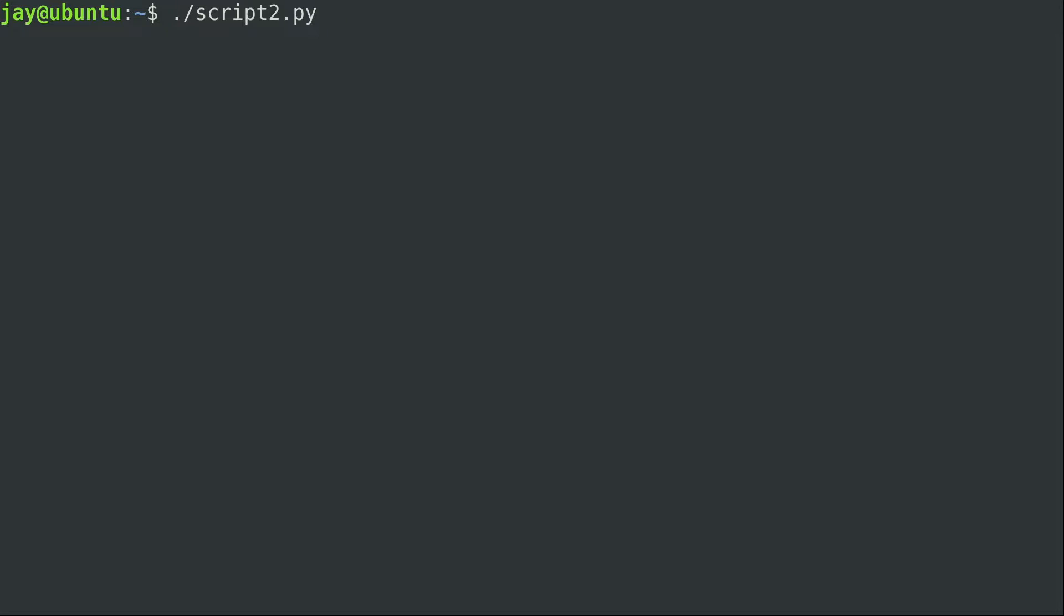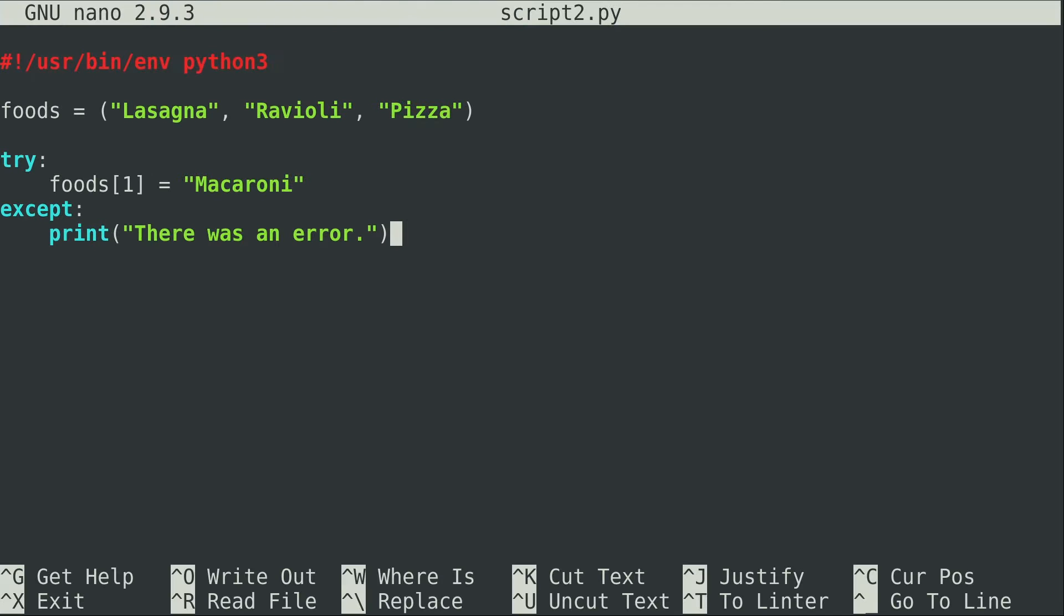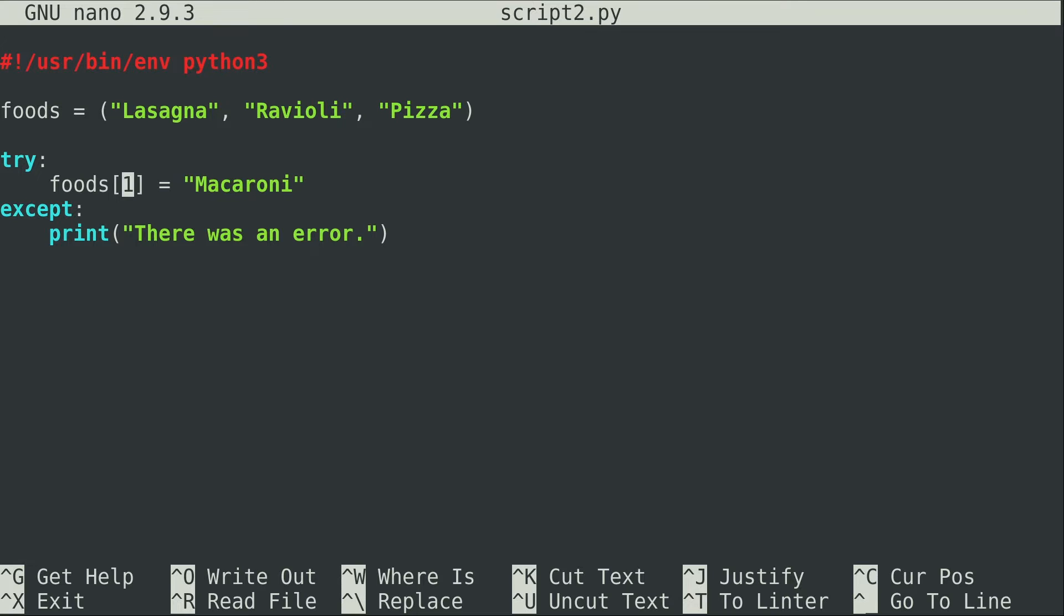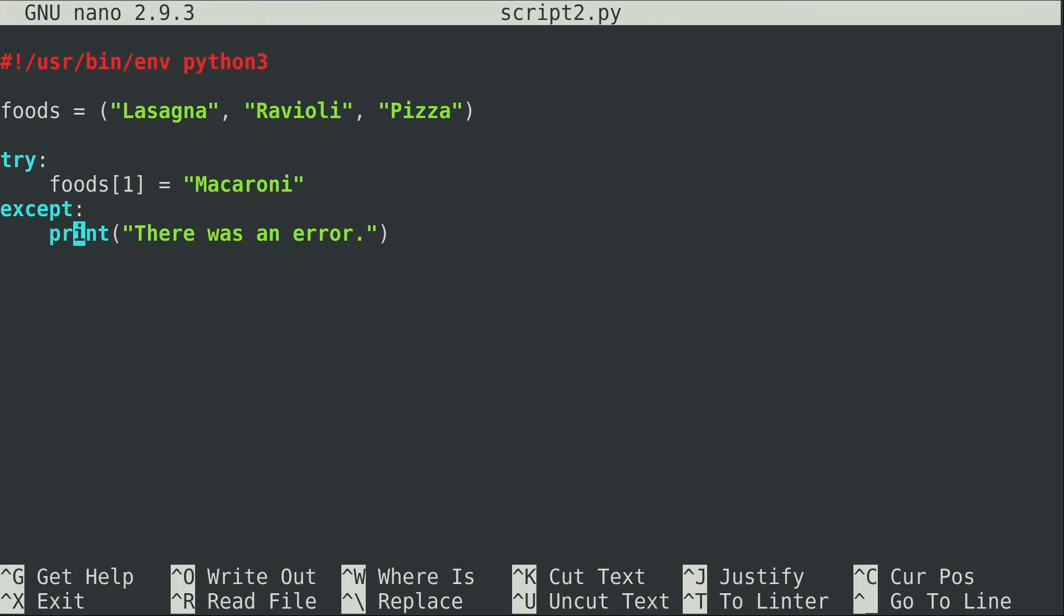All right here it goes. It says there was an error. Let's try to see what exactly happened here. Right here I created a try statement and what I'm doing is I'm going to try to change value one in the tuple and set it equal to macaroni. Now except means if that fails you could do something else. In this case I'm printing there was an error. Obviously I knew there would be an error because I'm not even supposed to try to do what I'm doing in the first place. But I wanted you to see a very basic example of try and except which is basic exception handling.